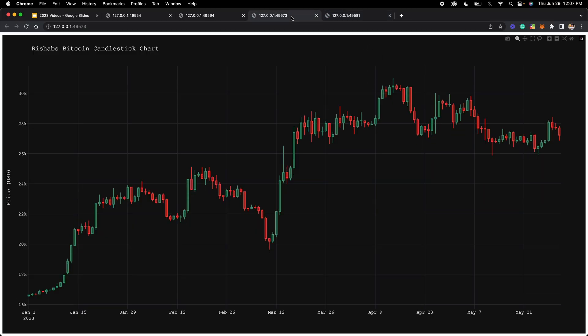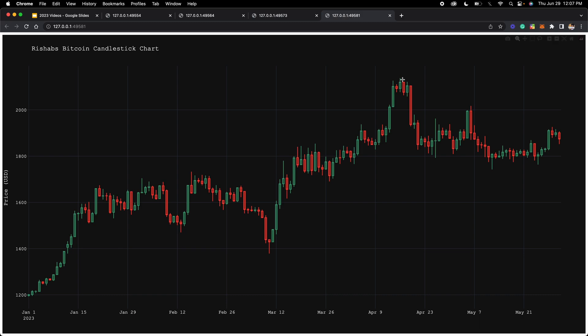And as you can see, the data has changed. This is the Bitcoin one, and this is the Ethereum one. We've successfully created candlestick charts in Python, getting real data and displaying it in a nice UI.